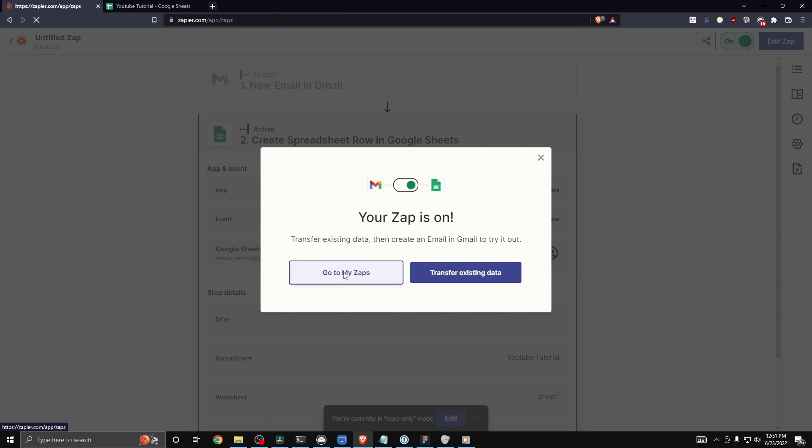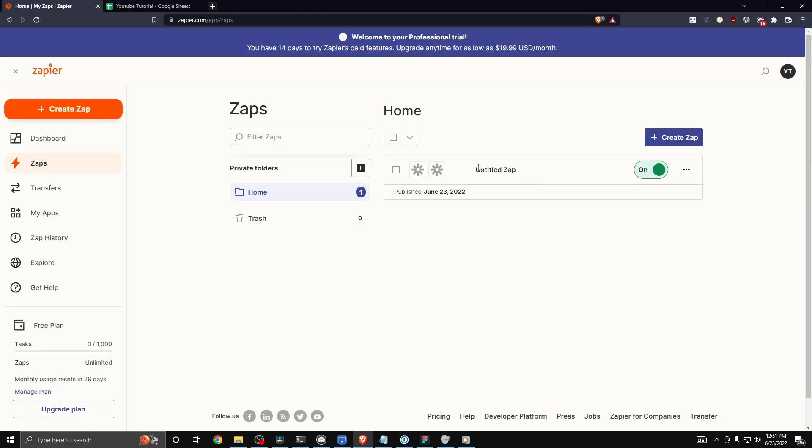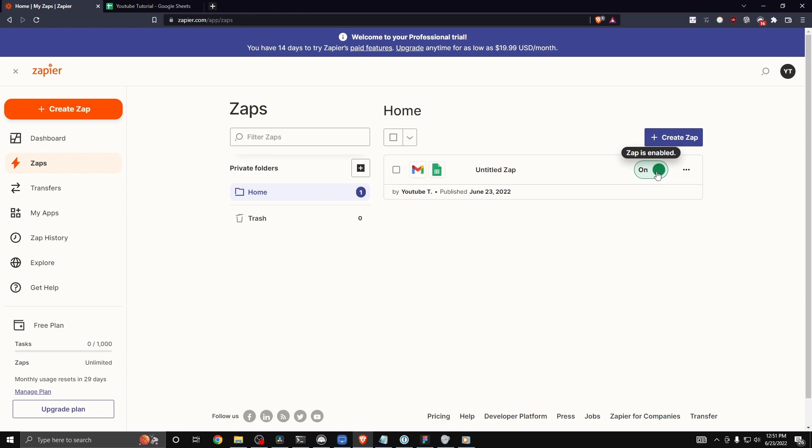If we go to our zaps, we'll see that it's listed right here and that is currently enabled. If you want to learn how to connect your Zapier account to Wix, I have a video that you can watch on the screen right now. Thank you.